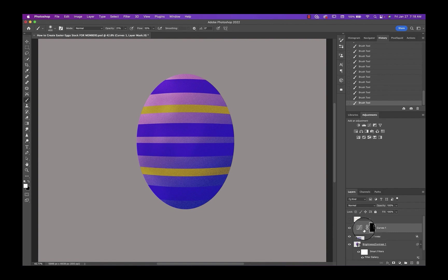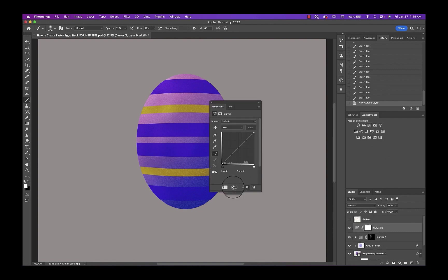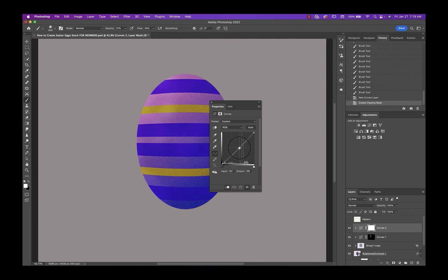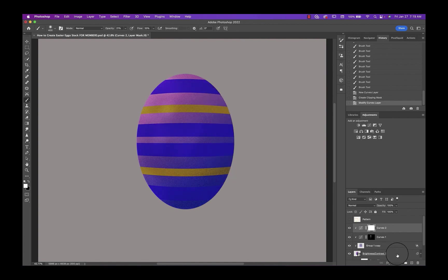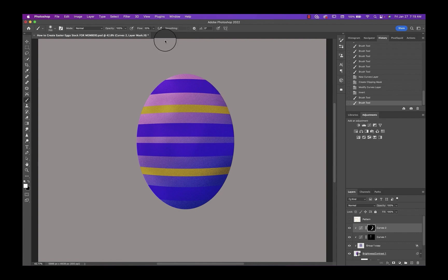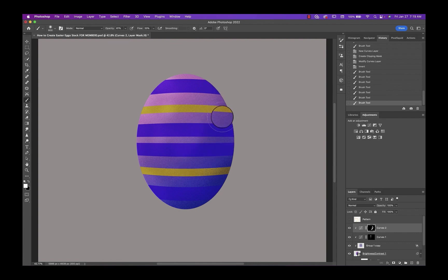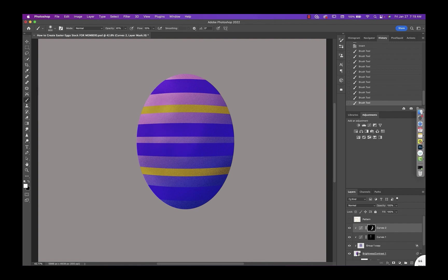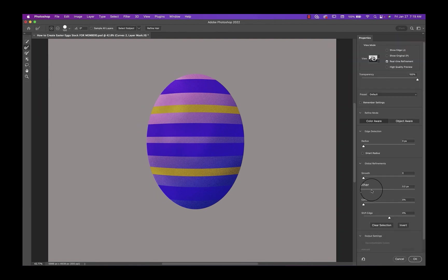So once you've added a bit of highlight into those stripes we'll add a bit of shadow. I'll just use curves and bring my midpoint down, invert it and just brush it on some areas that you want to be a little darker. And then I'm just going to double click on each of the layer masks and feather that out a bit.